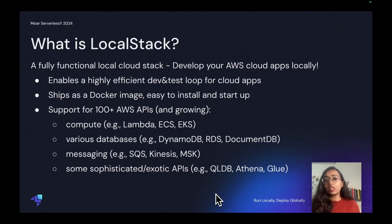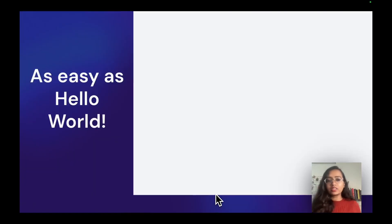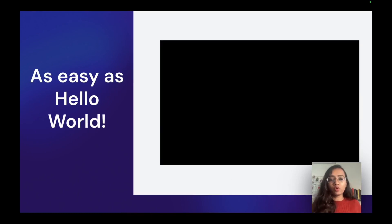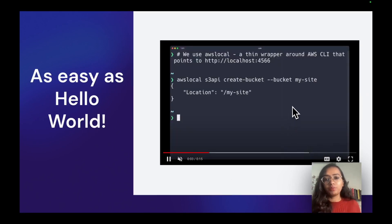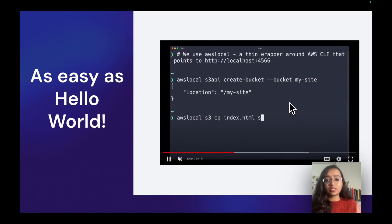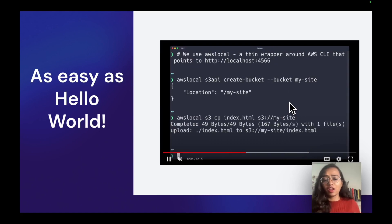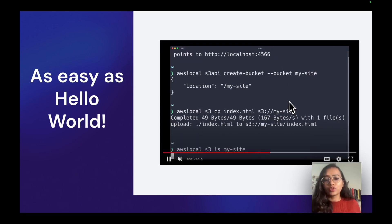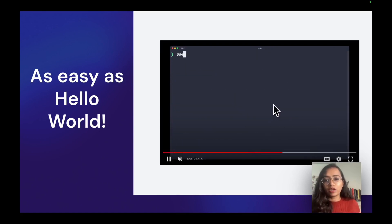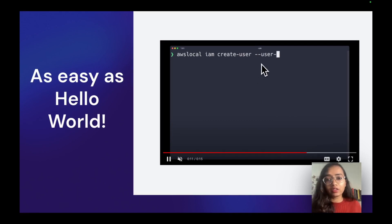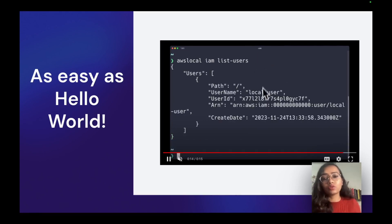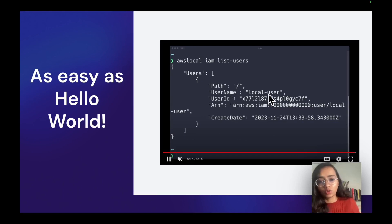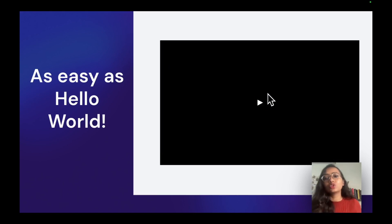This is all about LocalStack. Let's quickly see an easy Hello World. Over here I am creating a bucket and LocalStack is running as a Docker image so it's able to do that. I'm also able to create the user, IAM users, and then I'm also able to list the users. This is happening with LocalStack running in parallel as a Docker image.